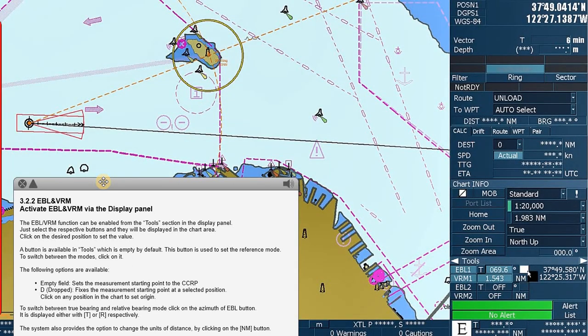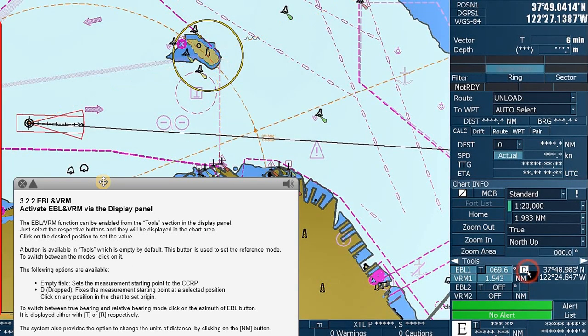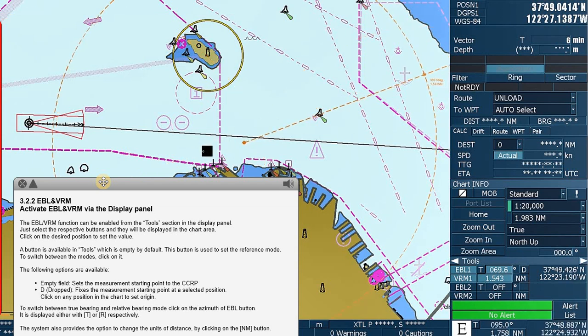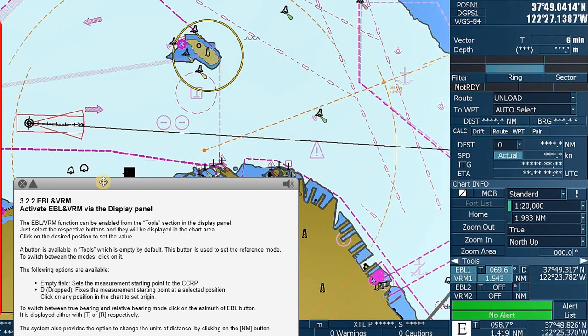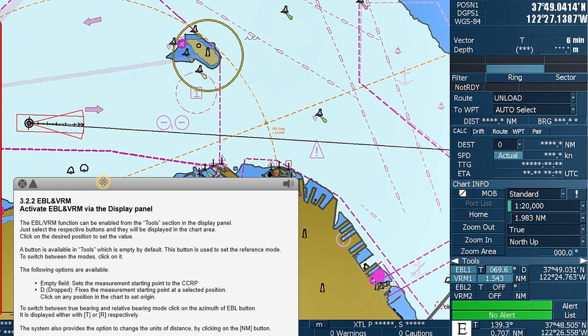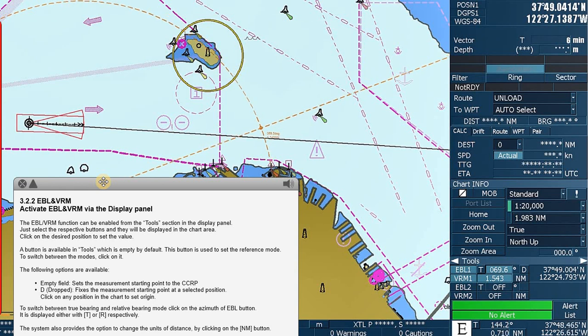The 'Dropped' option fixes the measurement starting point at a selected position. Click in any position in the chart to set the origin.